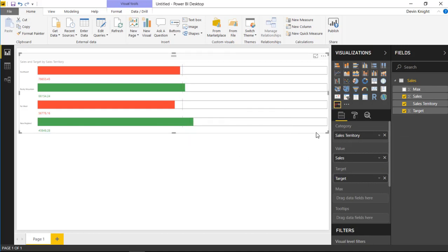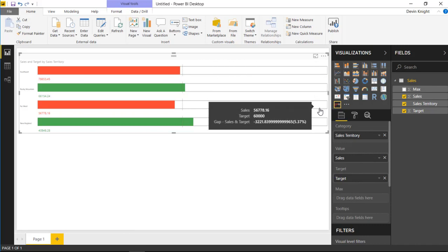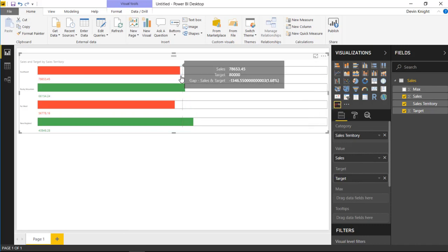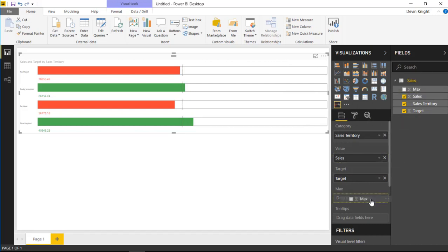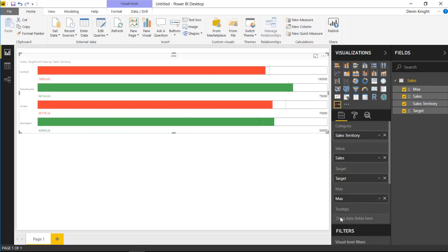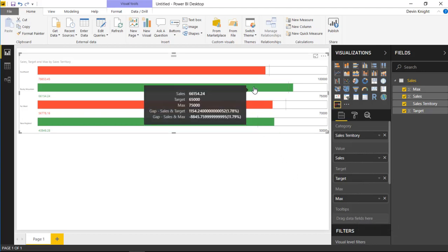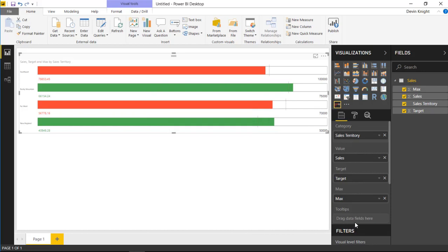You can also bring in a max value. Right now the max defaults to double the target, but since I have the max in my dataset I'll drag it into the max field. You can also drop any other measures into the tooltip section — that's what you see when you hover over the visual — to display additional values on hover.